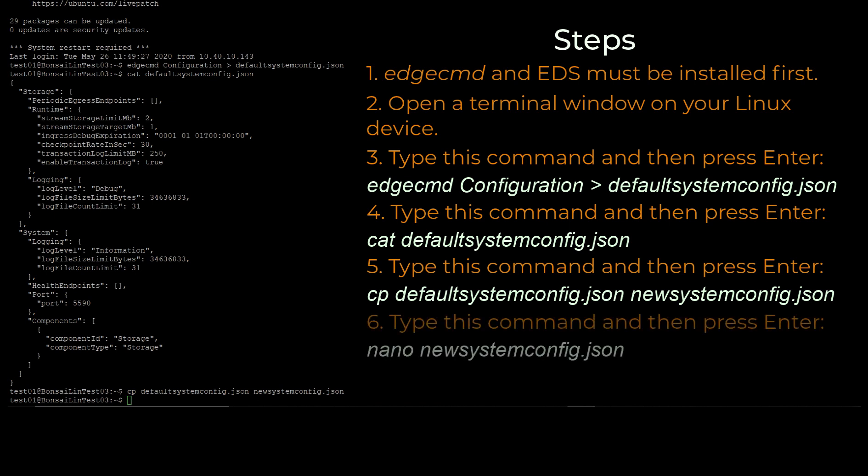Next, we'll edit the system configuration file copy. Enter this command and then press Enter.